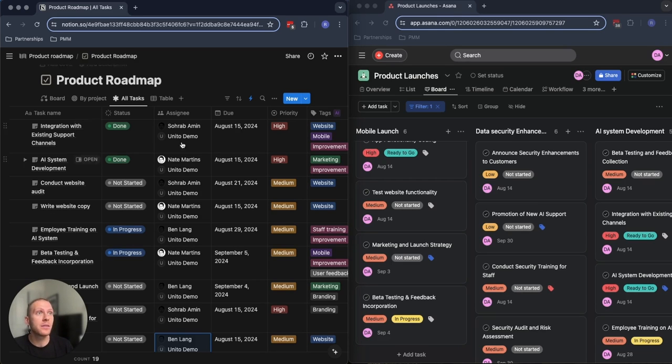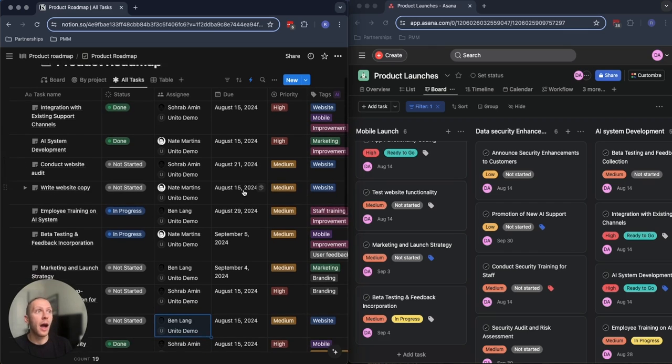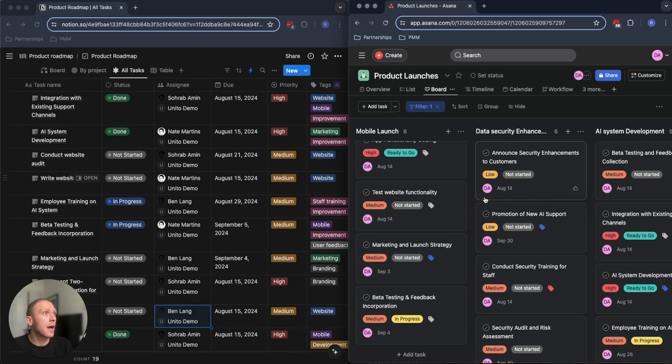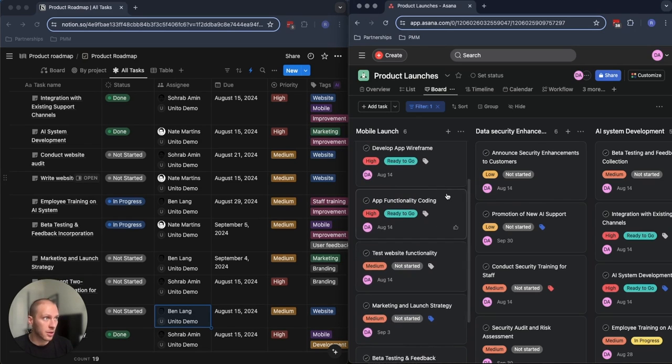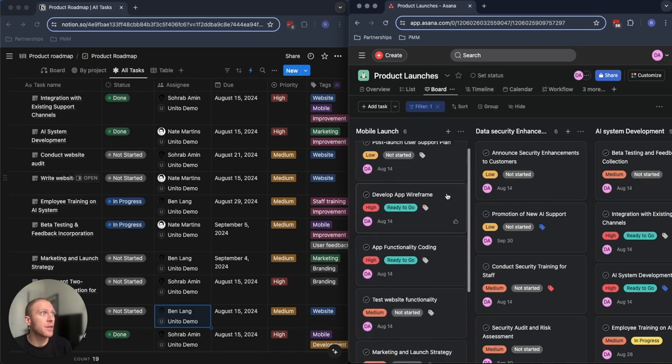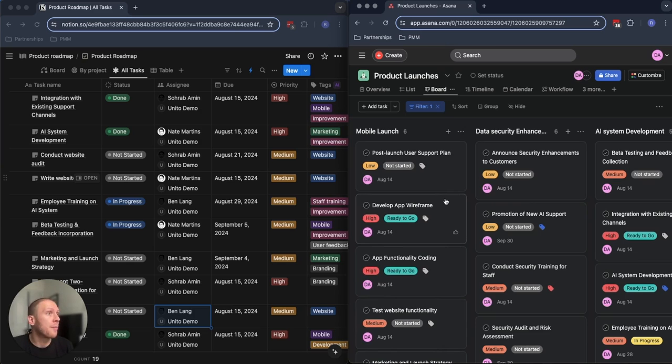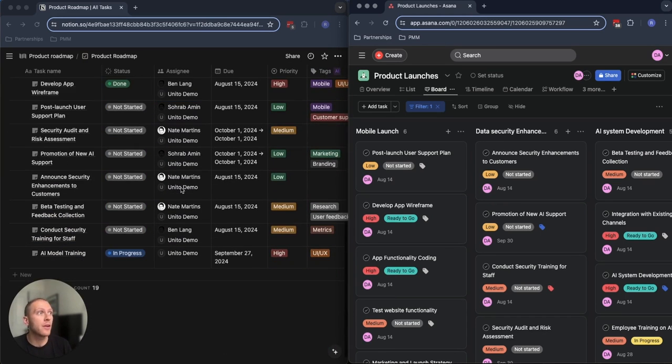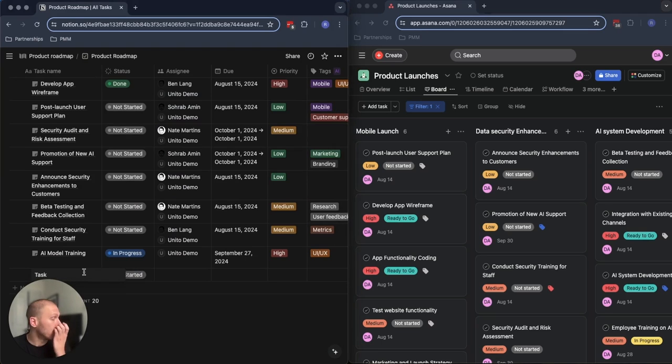In this case, I have Notion here. I've set up this product roadmap in order to get a better handle of upcoming features for my tool. And on the right-hand side, I have a very similar list of features and roadmaps mapped out over in Asana. What I'll show you here is what I can do on the Notion side in order to create new issues or new tasks over on the Asana side.